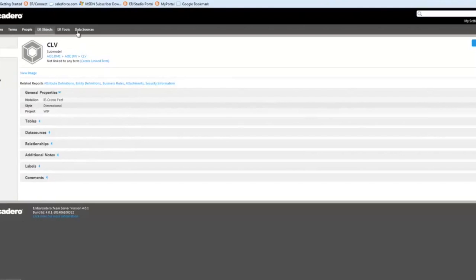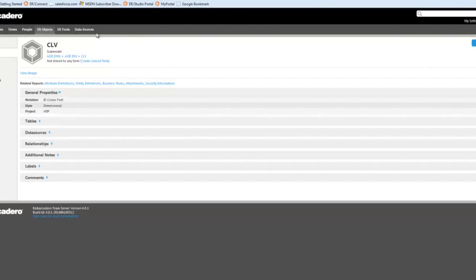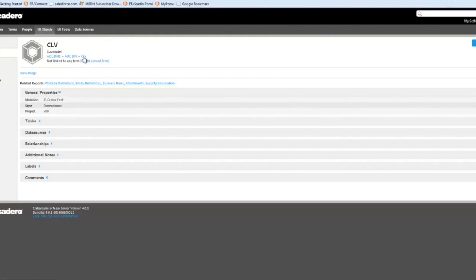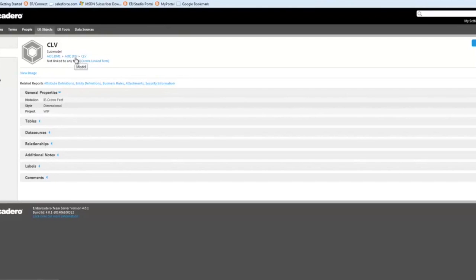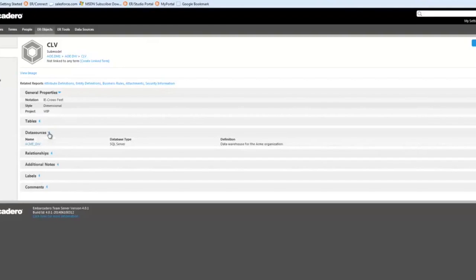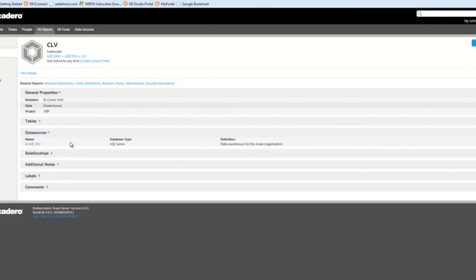We provide a data source registry. What that allows us to do is catalog all of the various data sources around the organization. That then allows us to map the data sources to the models in Team Server. I've gone ahead and I've mapped the CLV model, submodel, and actually its parent model, the main model, the AOE data warehouse, to a data source. Actually, let's expand the data source here and we can see that I've mapped it to the ACME data warehouse data source here.